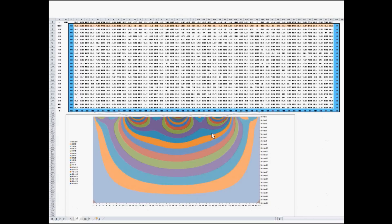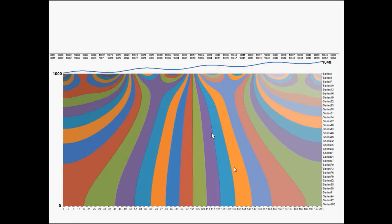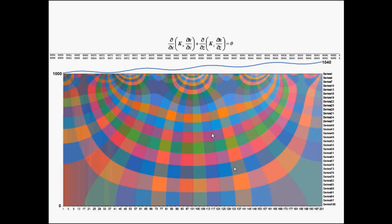This is with more cells, so you can see smoother path lines. This is the spreadsheet. This is the head, and if you superimpose the flow—that's what we got.